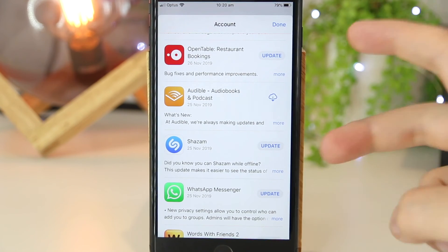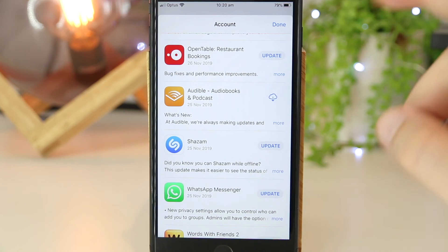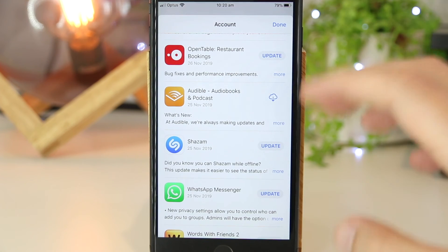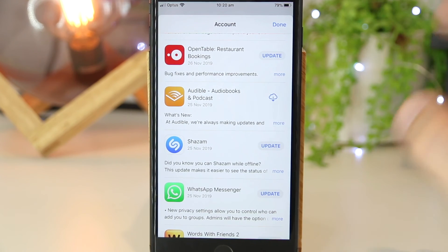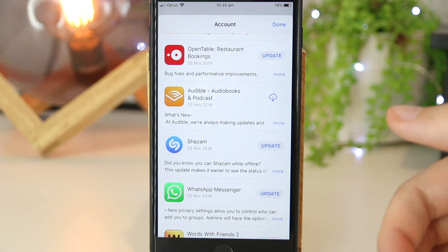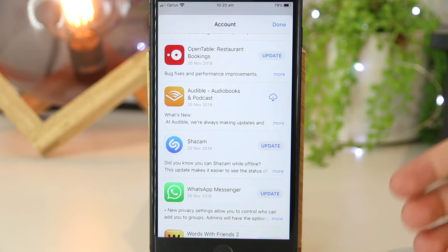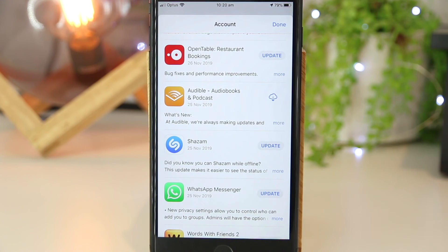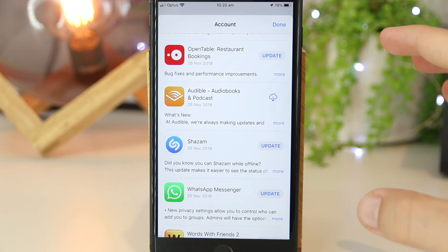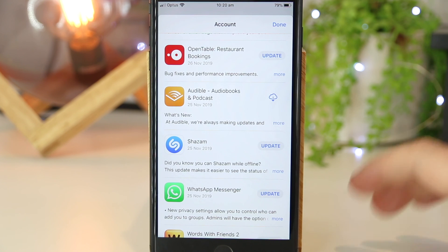So there you have it guys — that's two simple ways on how you can uninstall apps on your iPhone or iPad device. Hopefully this quick video has been helpful for you. If you'd like to see any other content around iPhones or iPads, please drop your ideas down below in the comment section, as I'll be more than happy to help. As always, thanks for watching — I'll see you all in the next one.